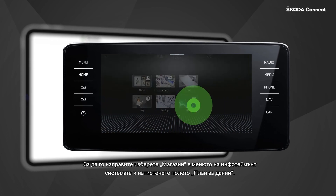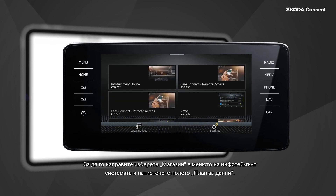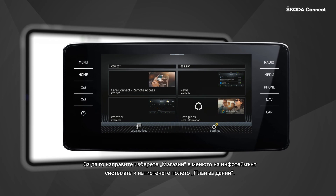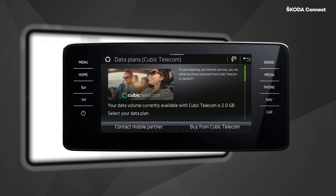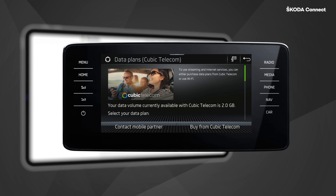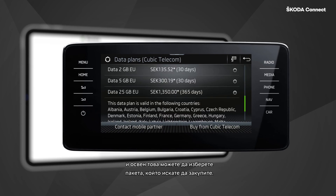To do so, select Shop in the menu of your infotainment and press the Data Plans tile. On the next screen you can see the state of your current data plan and select the package you wish to buy.